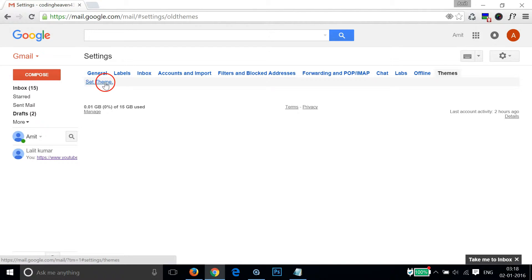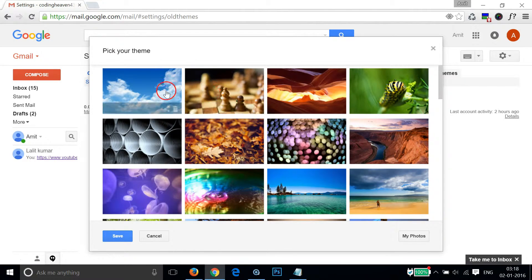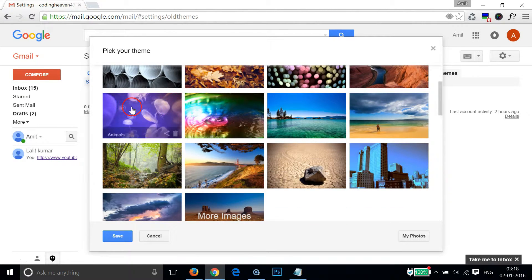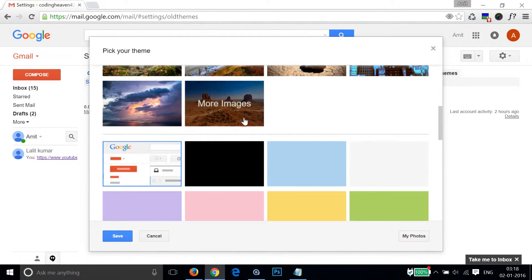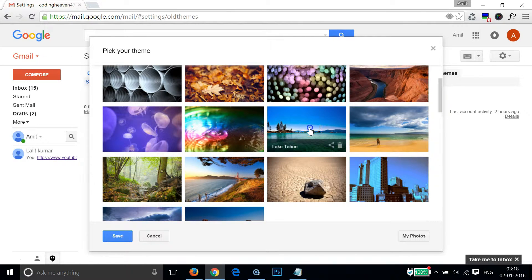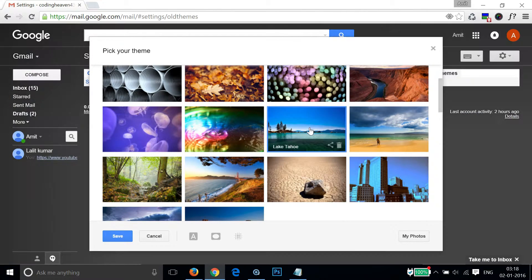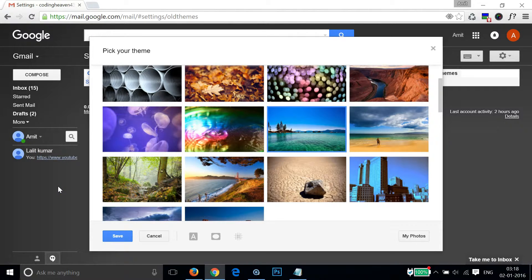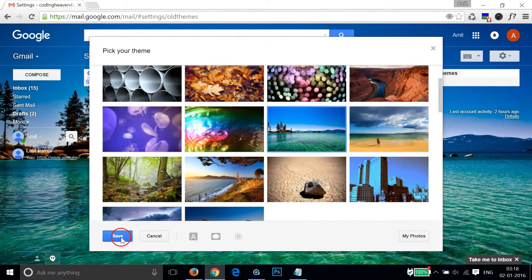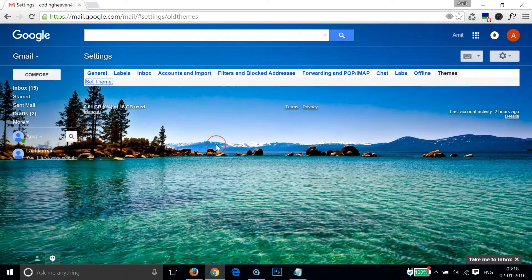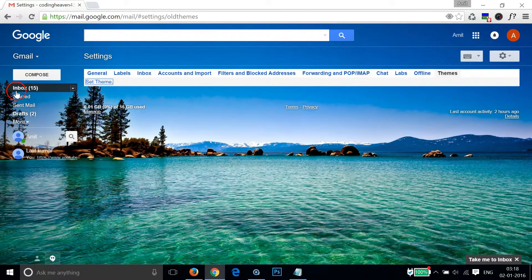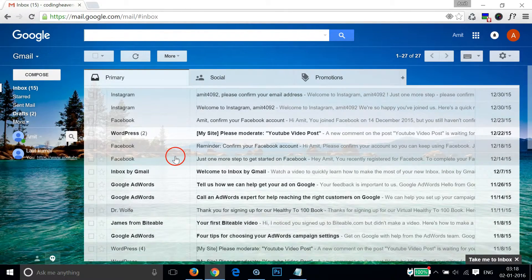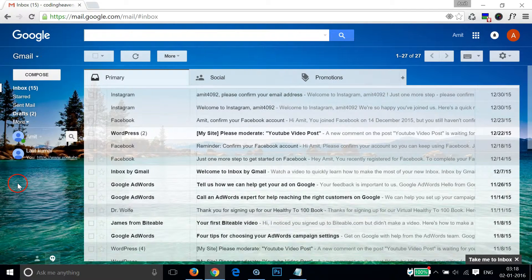As you can see they have so many pictures over here. You can select any of it if you like. Let me select this one. After that click on save. If I go to my inbox it is set.